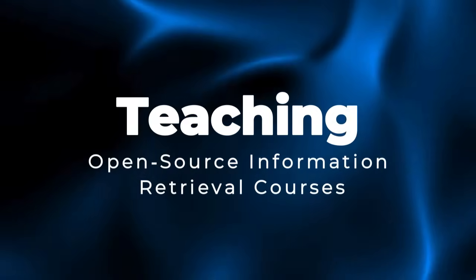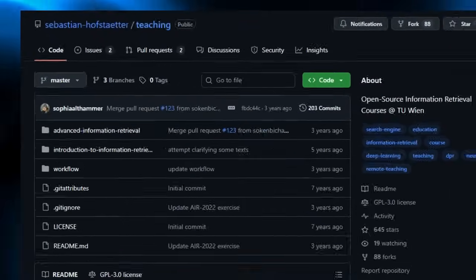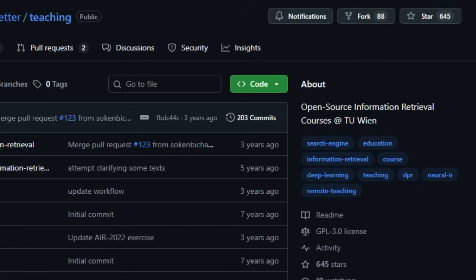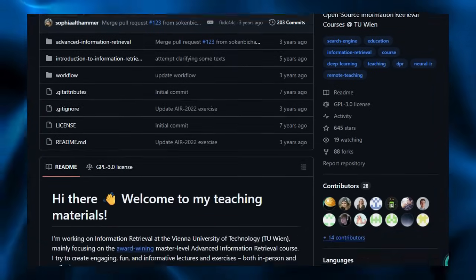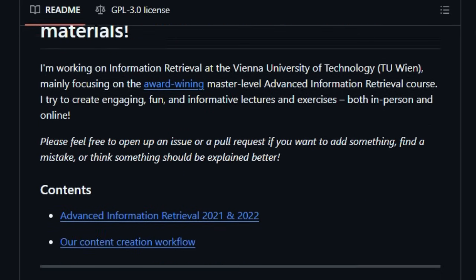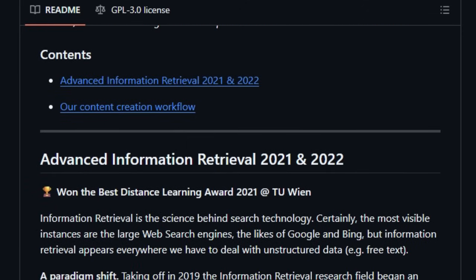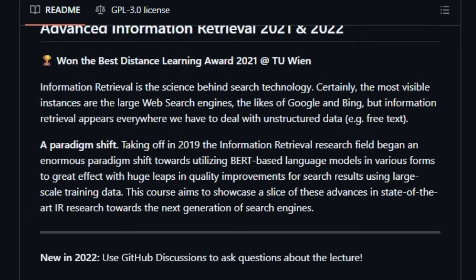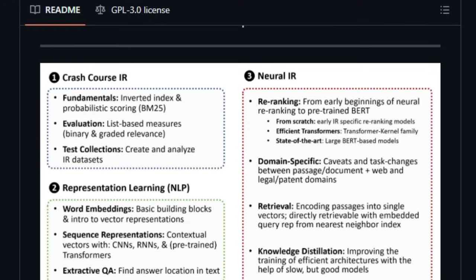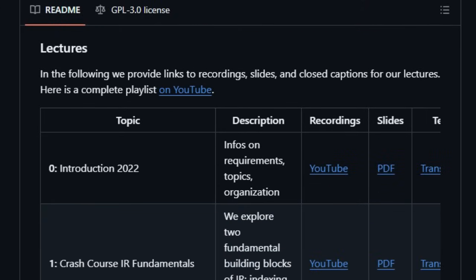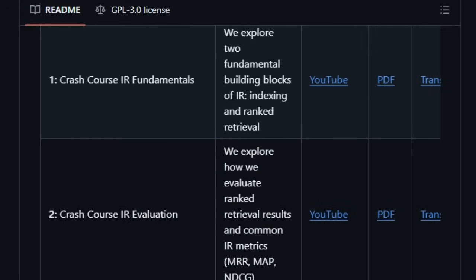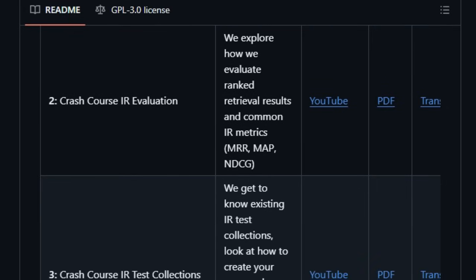Project number two: Teaching — open source information retrieval courses. This teaching materials repository stands out by offering a uniquely engaging and interactive way to learn advanced information retrieval, right from the heart of TU Wien's award-winning courses. What makes it special is its hands-on, openly available approach. You get beautifully structured lectures, complete with recordings, slides, closed captions, and transcripts, all aligned to help learners explore state-of-the-art IR topics like BERT-based retrieval, evaluation metrics, and neural search — all in one place.